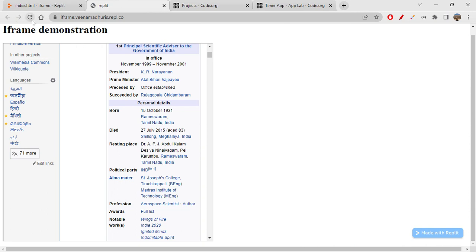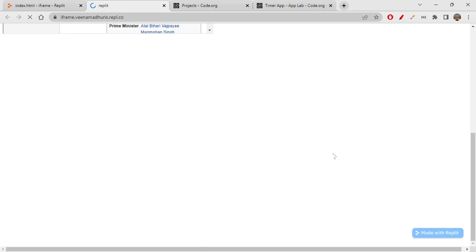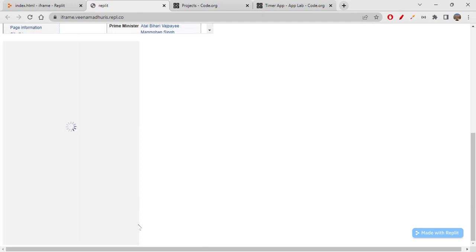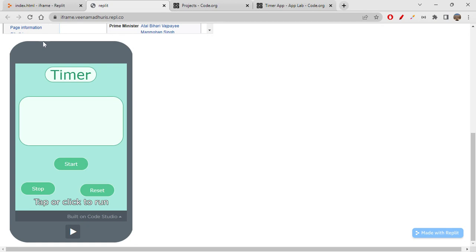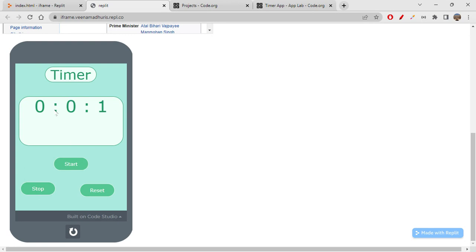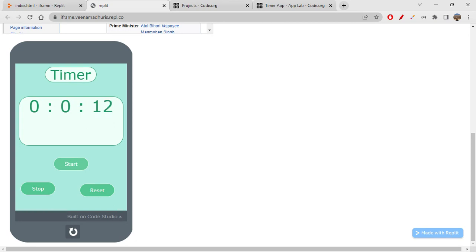Let's run this and reload the page. It's loading the app here — wow! You can actually run it right here on your web page. When you click Run it starts the timer, it stops the timer, it resets — all of this works. This is how you can embed Code.org projects into your web page.